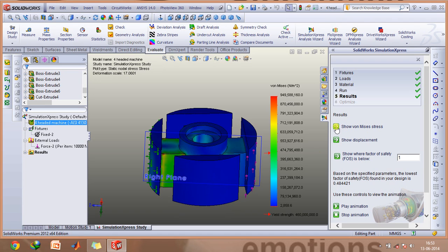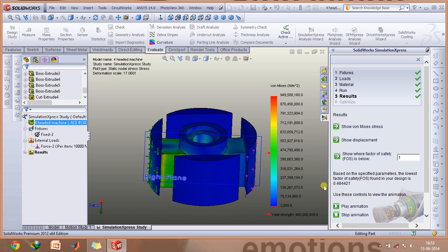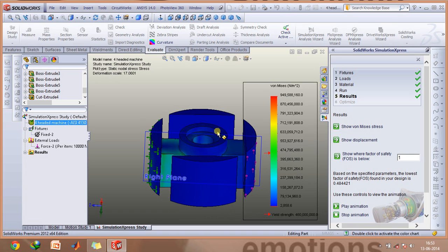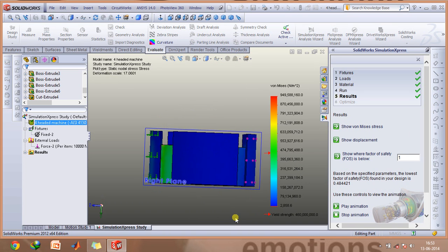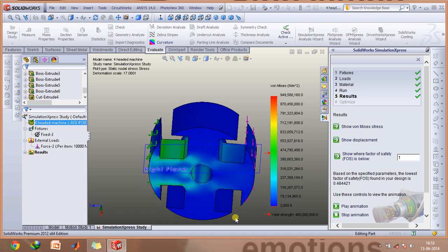If you click on the von Mises stress, you can analyze the zones where the maximum stress is bound to happen.